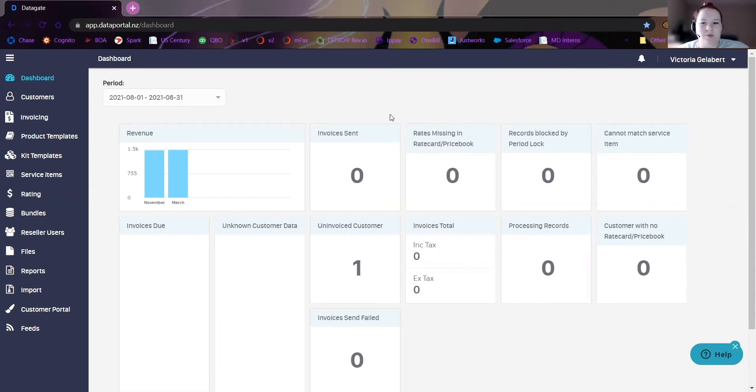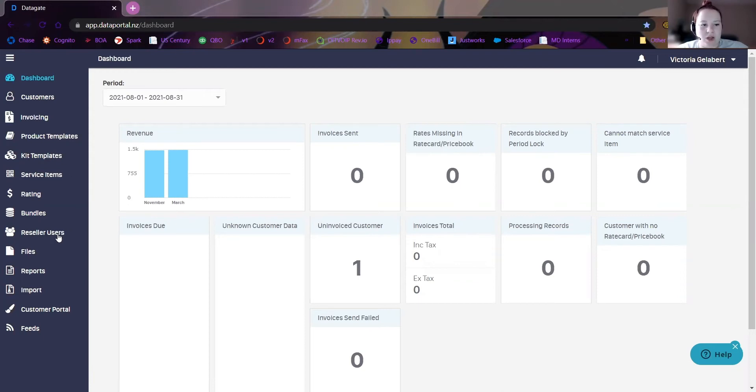So when we log in, we're going to be in our dashboard. On the left, we're going to click on this hamburger menu right here and go to where it says reseller users.